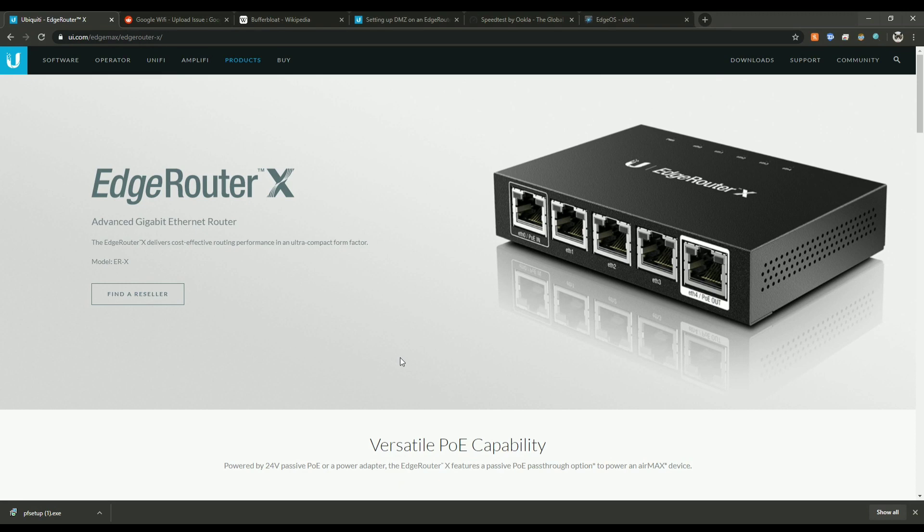Hey, welcome back to my channel. Today I'm going to talk about how I fixed my Google Wi-Fi issue with an EdgeRouter X.